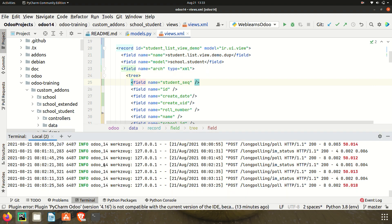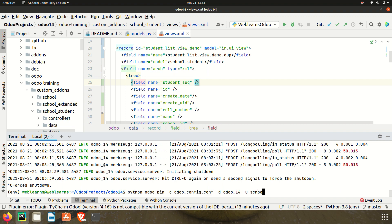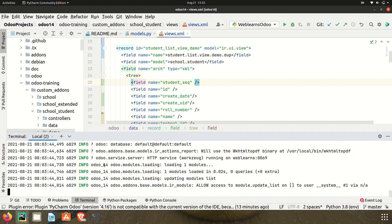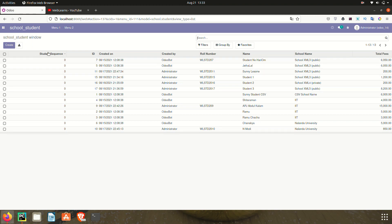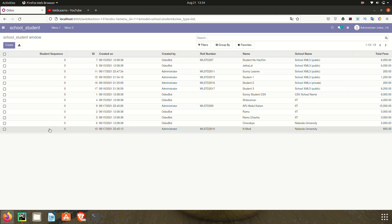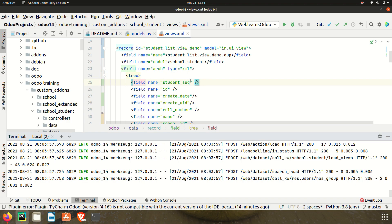Now let me upgrade the module - school_student. After upgrading, go to the front end and refresh the page. You can see before the ID column there is now one more column: Student Sequence. By default the value is zero. But you can see we still don't have the drag and drop feature at this moment - if I try to select a row, I can't drag it yet.